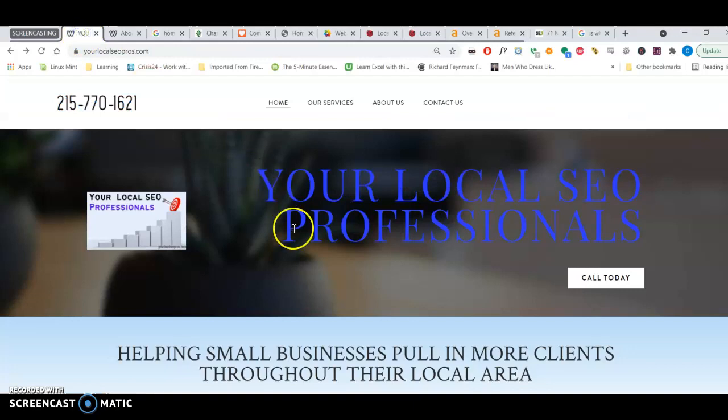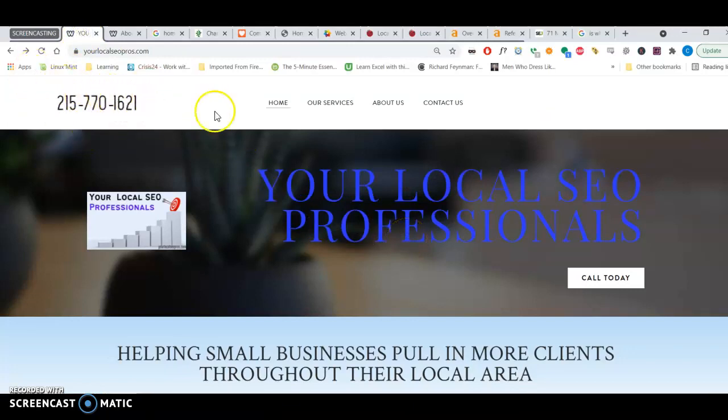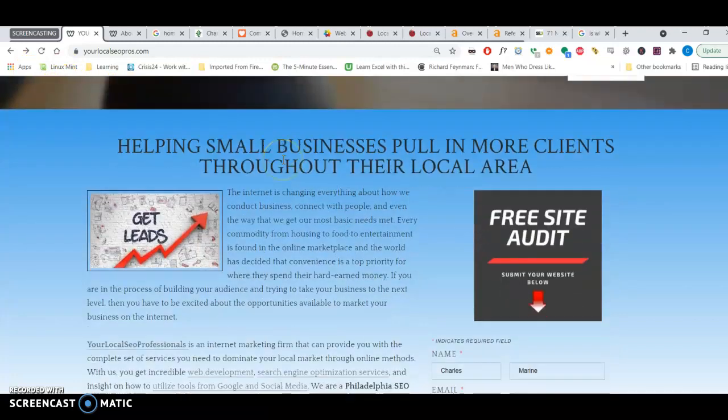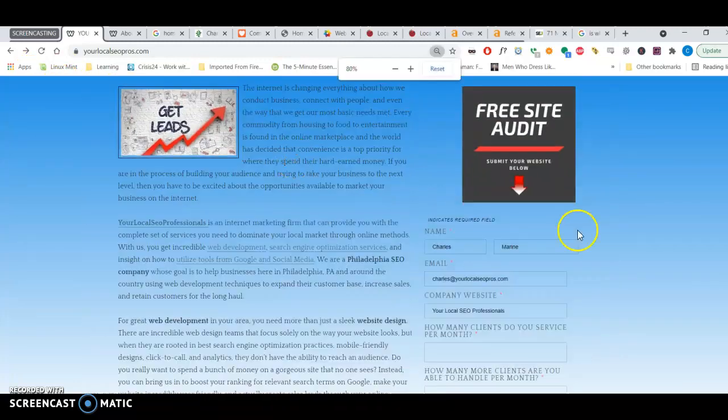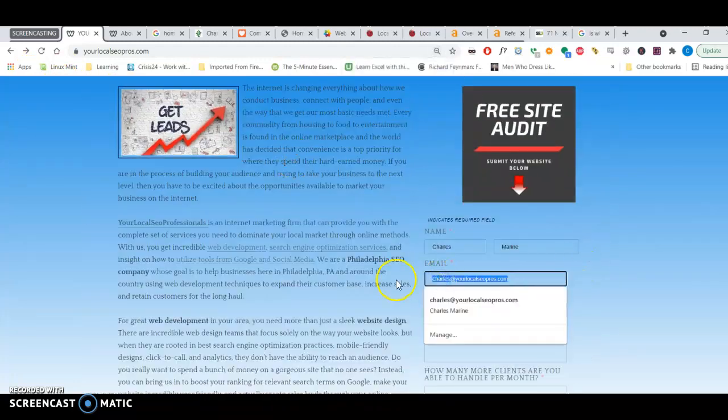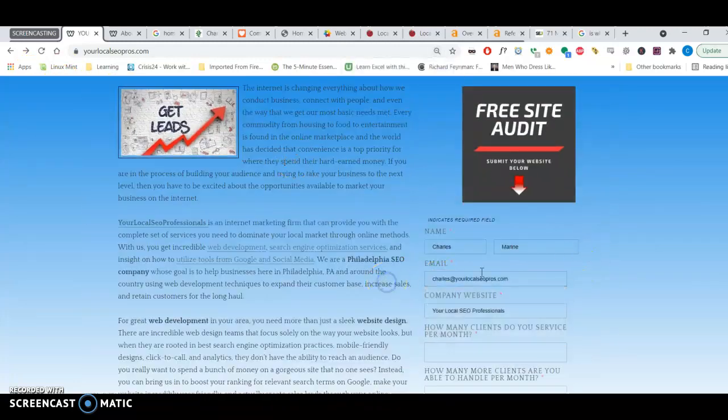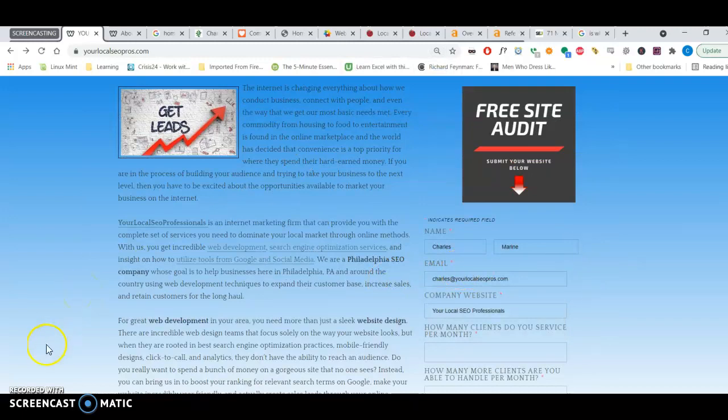If you'd like to discuss more further, my phone number is 215-770-1621. And my email address is charles at yourlocal at copros.com. Thank you and have a great day.